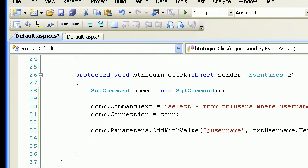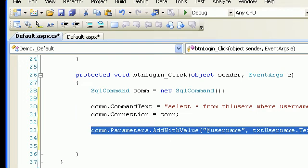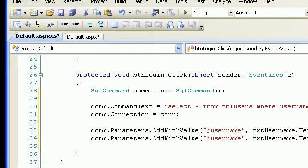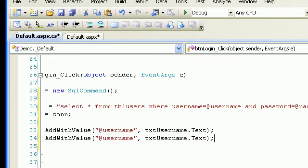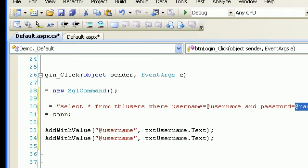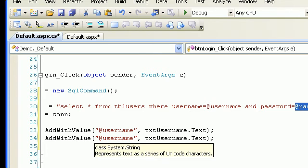Same goes for password — I'll copy-paste and change to password. Now I have the password parameter coming from txtPassword.Text.